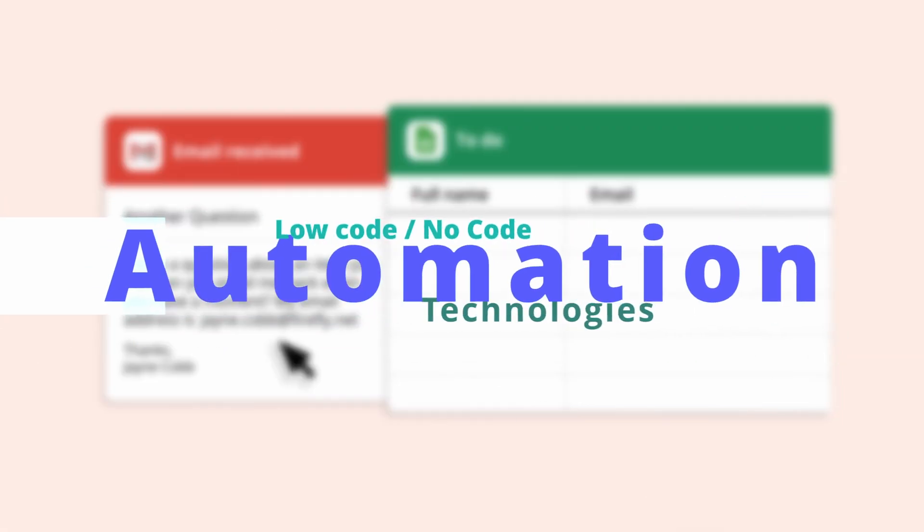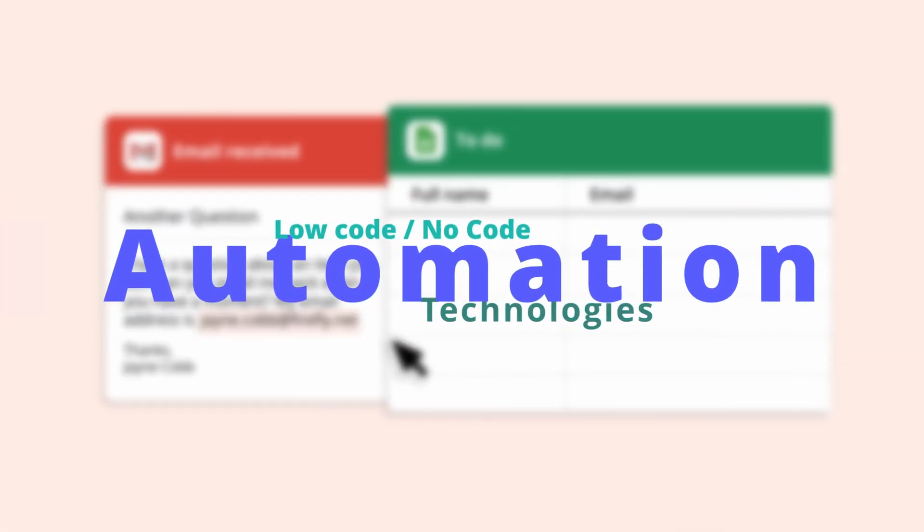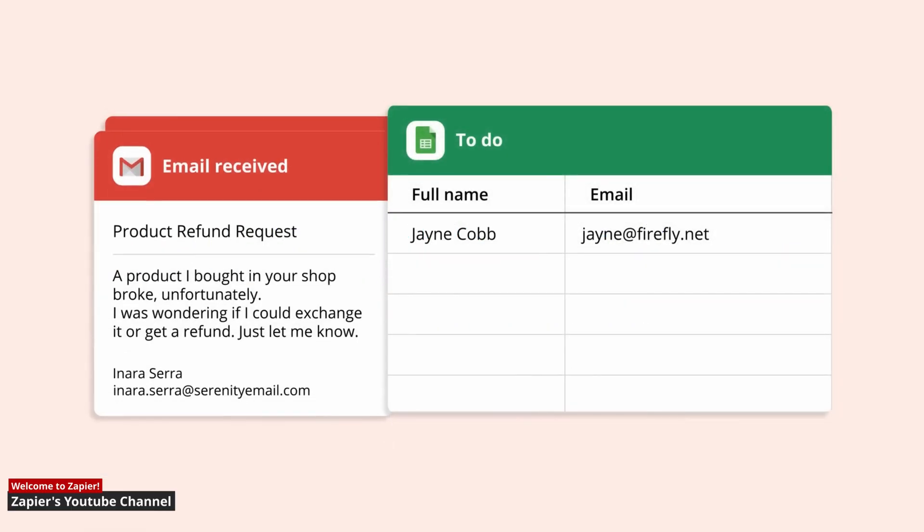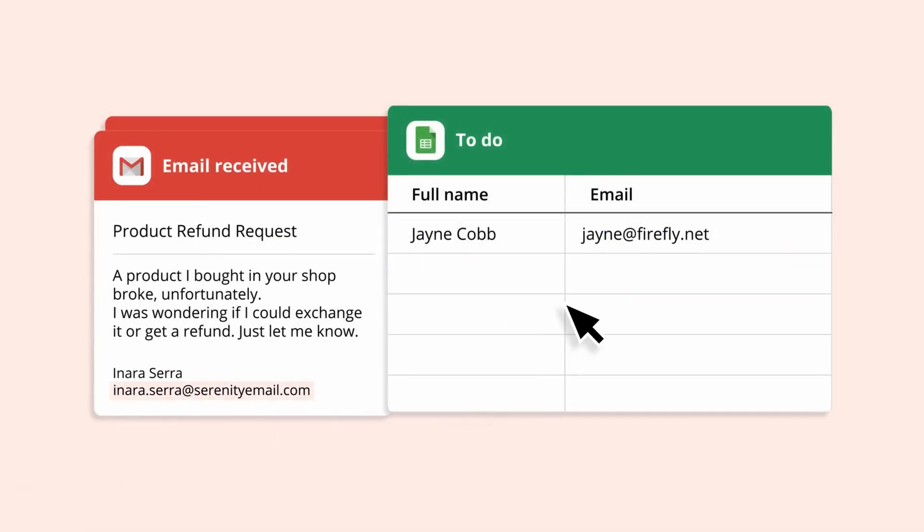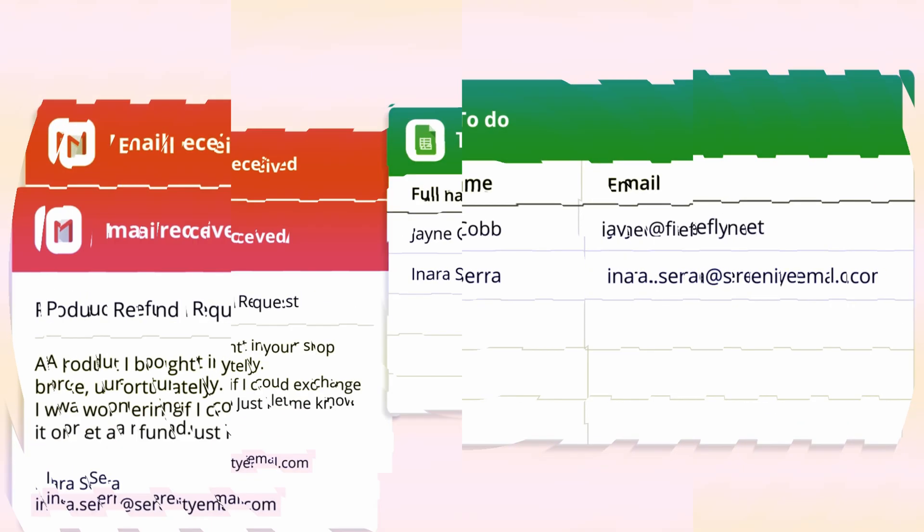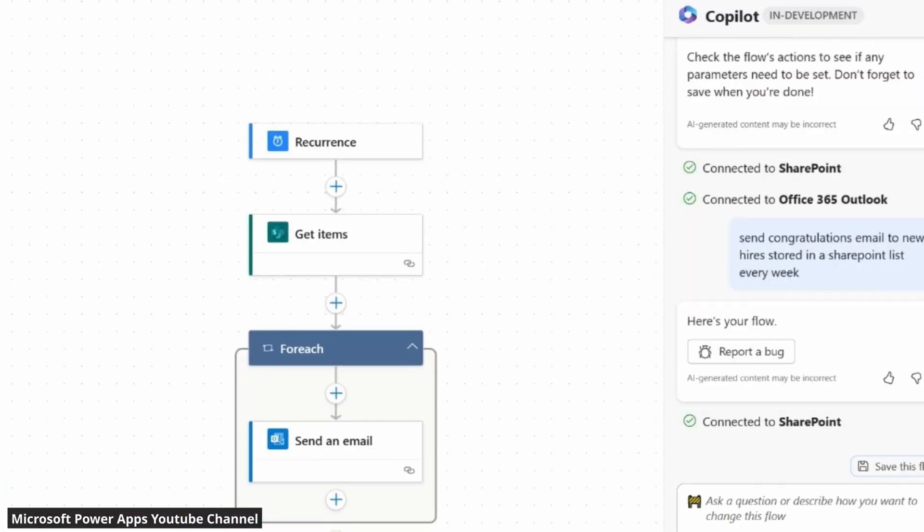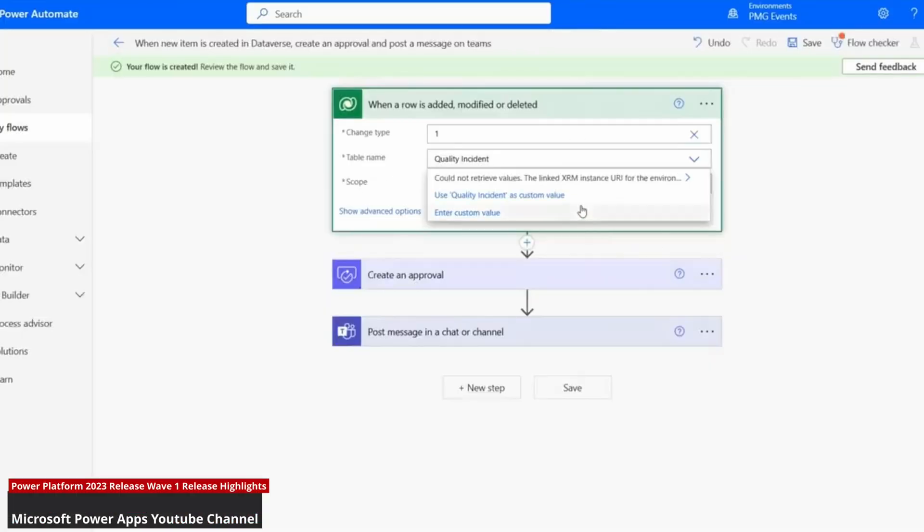Hello people of the internet. This video is going to be about task automation technologies that require no or low programming skills. So if you've been looking to introduce automation at a personal level or in big organizations, stick around because we'll be covering both cases.